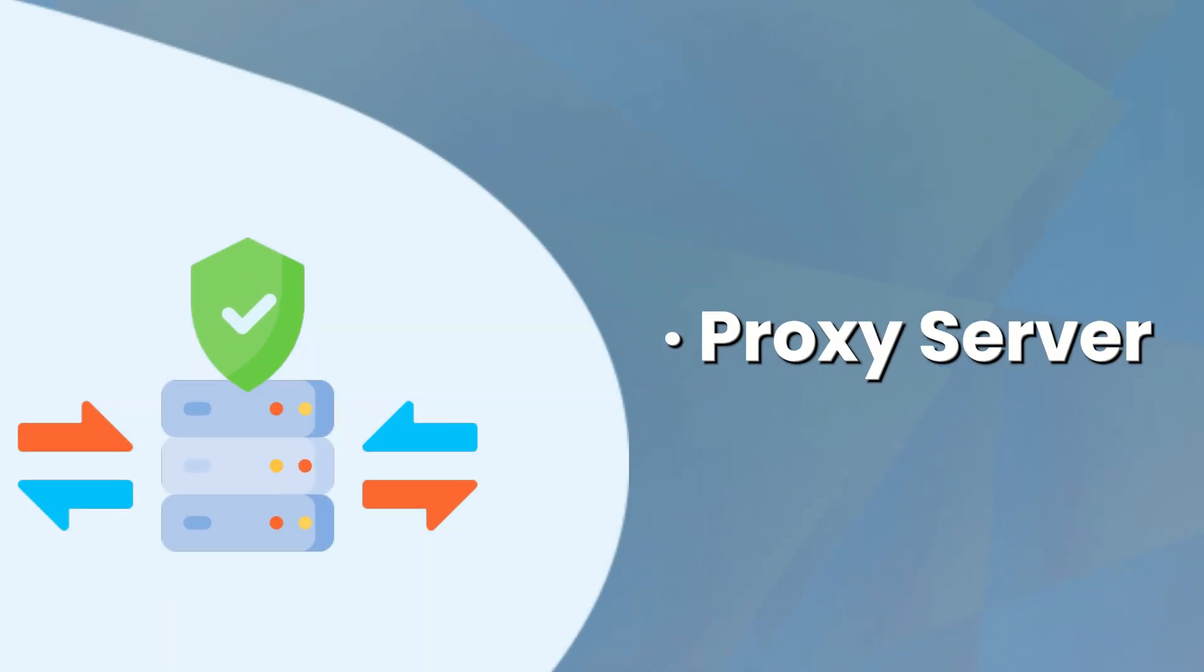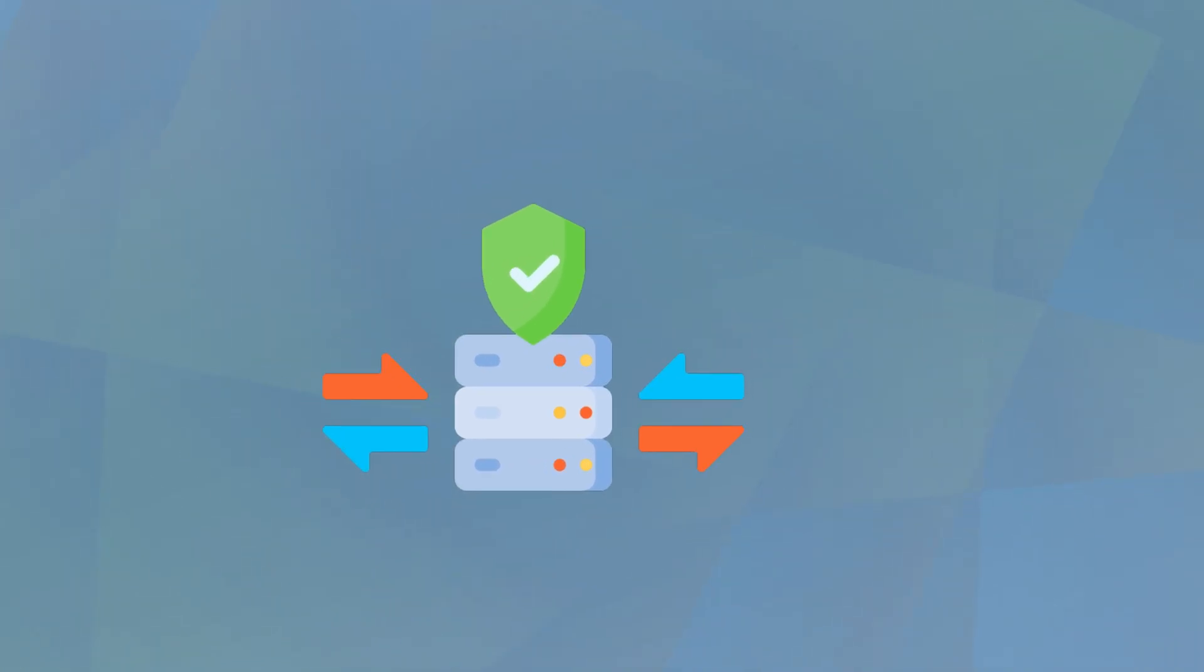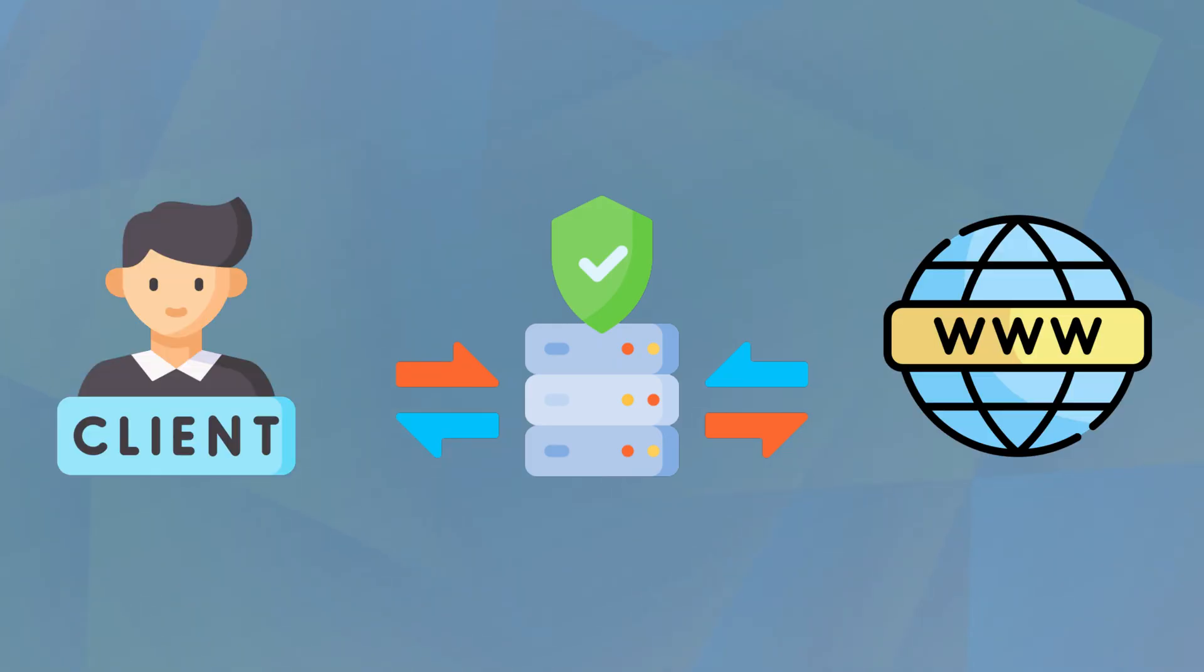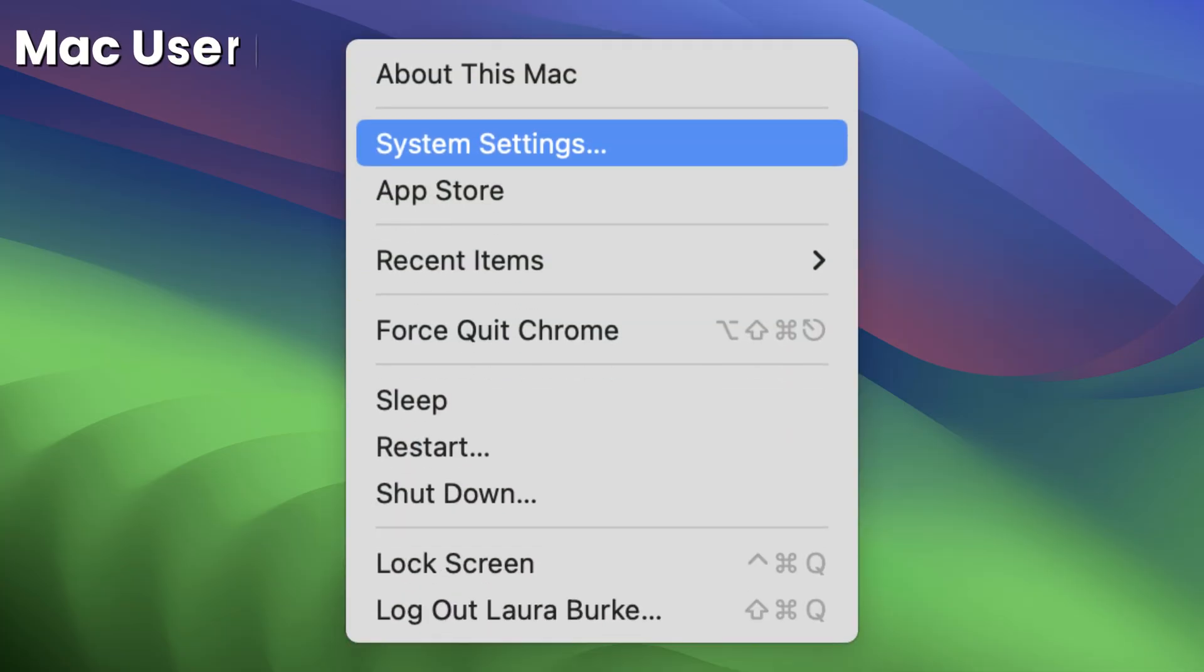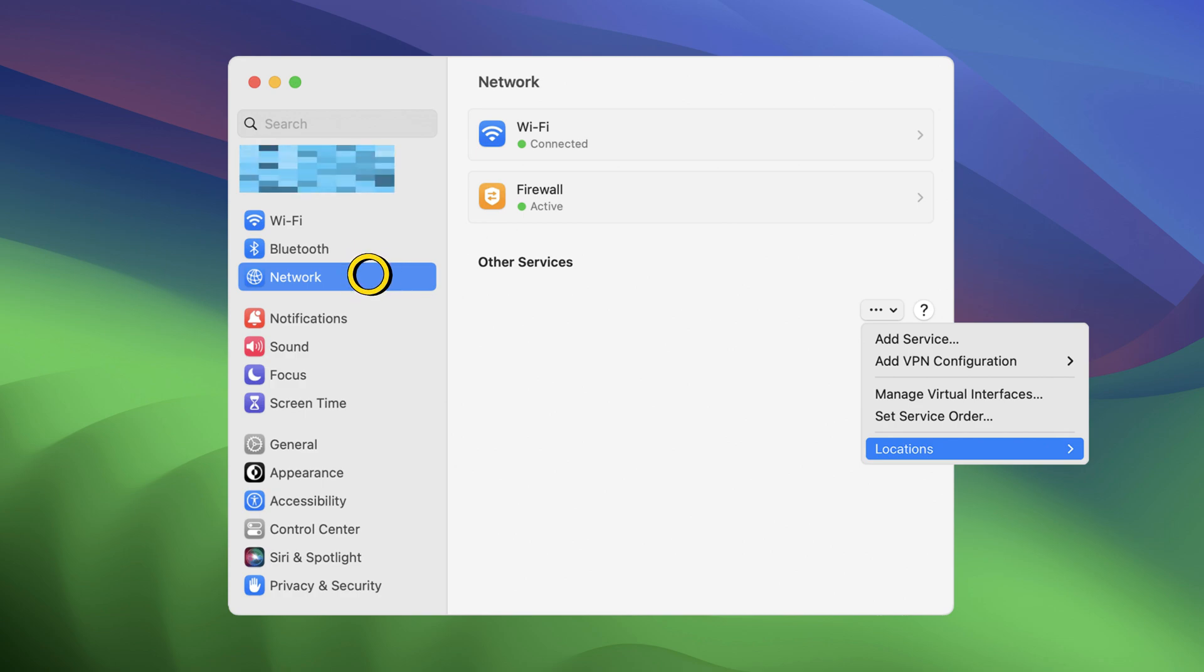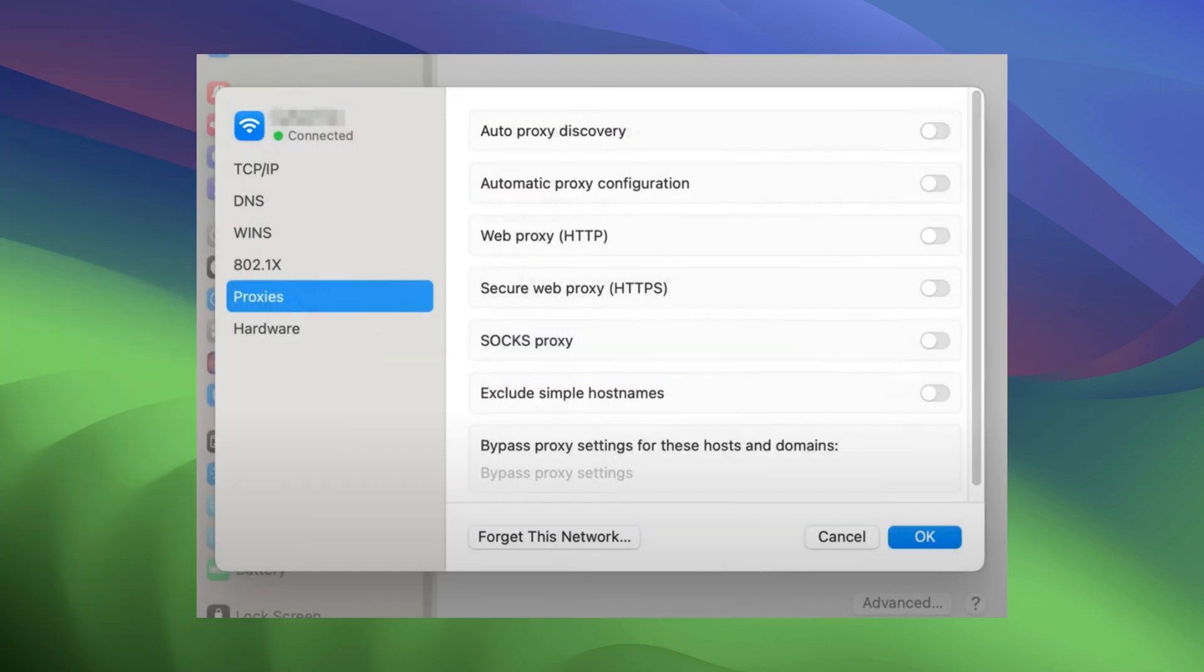Second, proxy servers are also an option. A proxy server acts as a middleman, routing your traffic through a different IP address. How to change the proxy server? If you're using a Mac, choose Apple menu and System Settings, click Network in the sidebar, choose WiFi option and click Details, then click Proxies to change it.